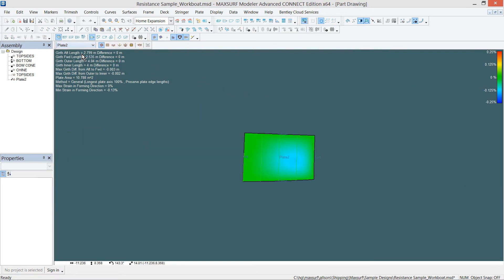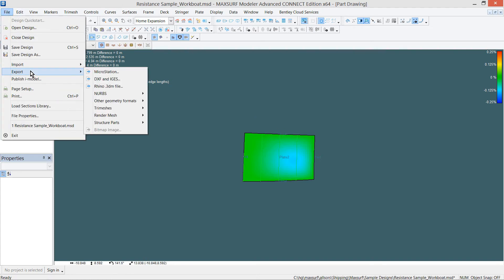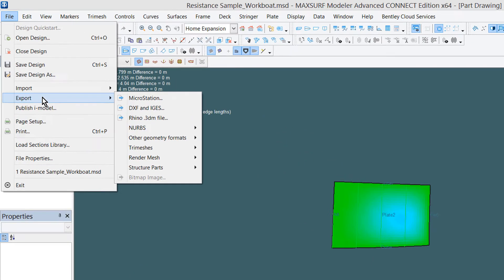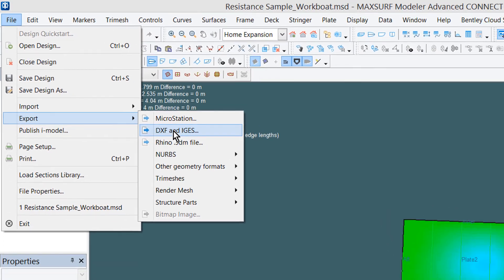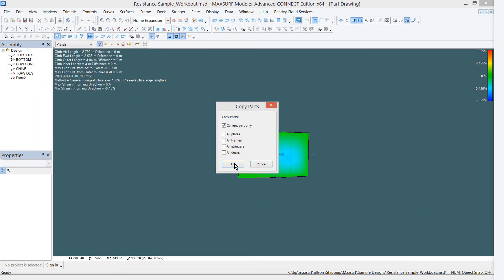Select the plate that we just created and the information on the development will be displayed. To export this information to a DXF file, choose File, Export, DXF, and IGES.